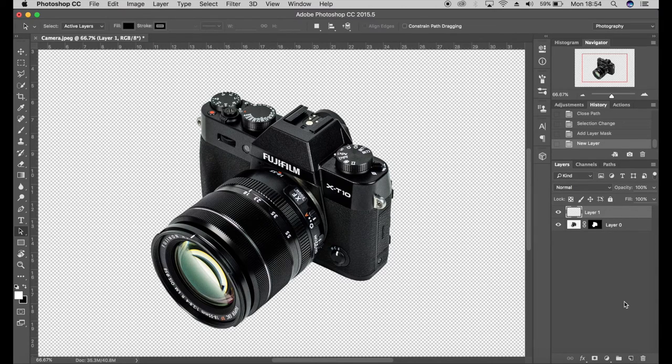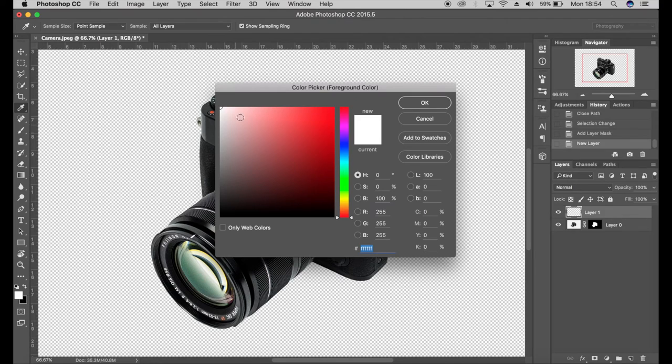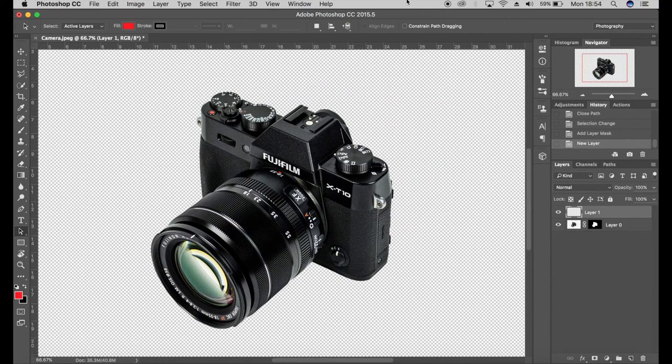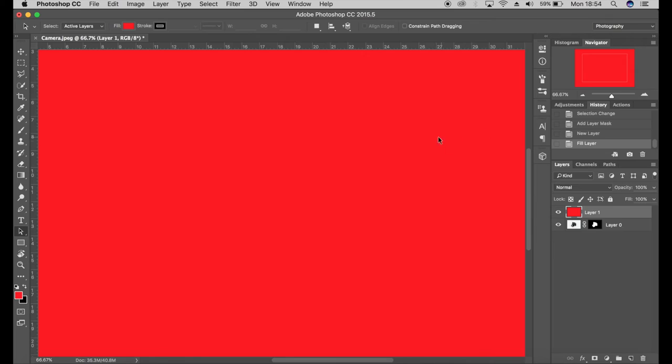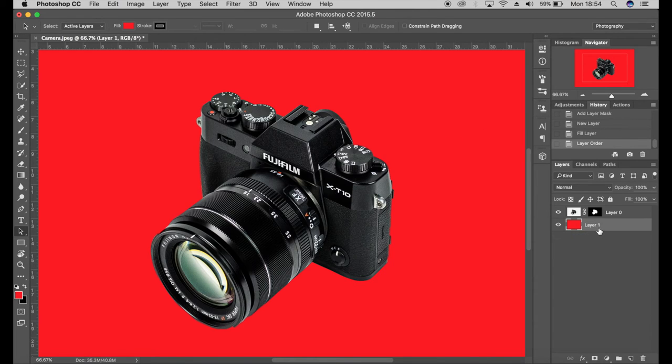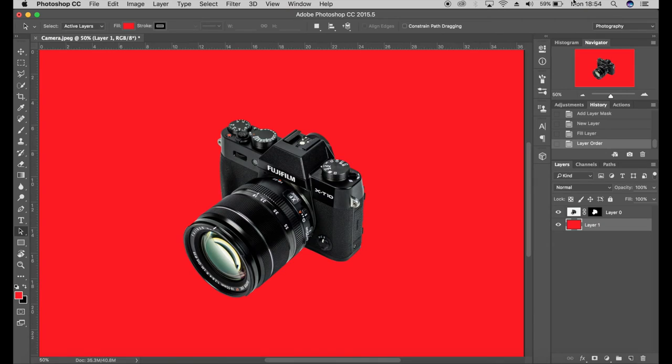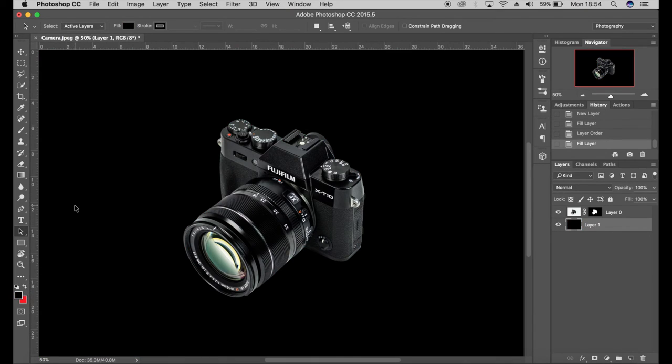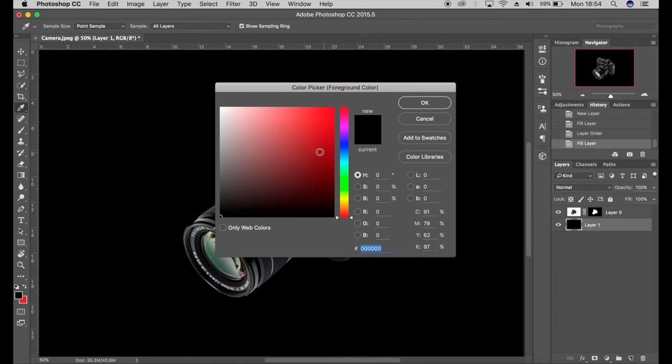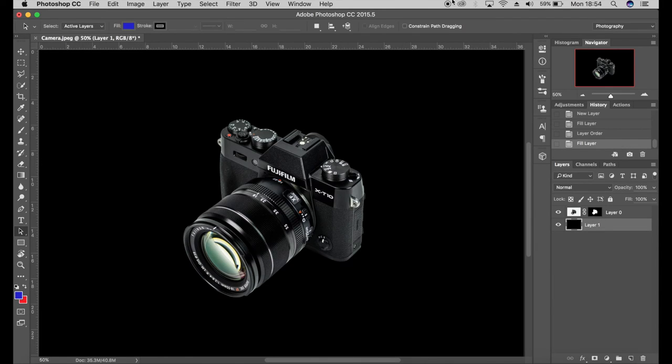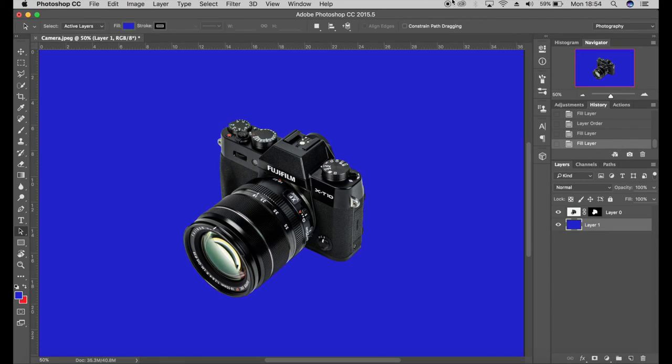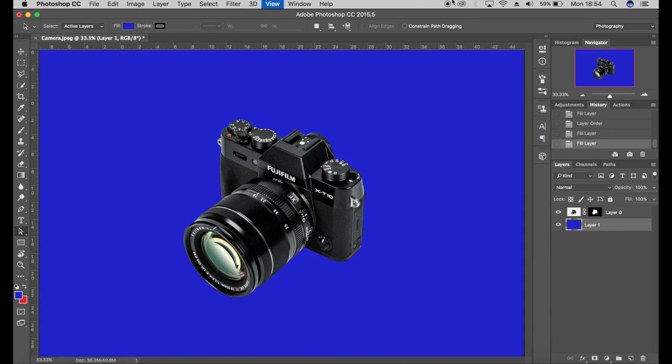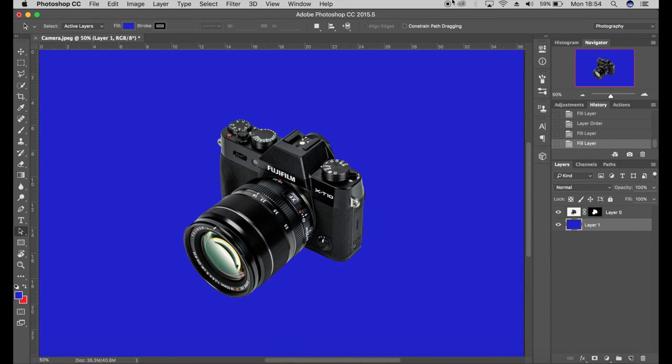And I'm just going to fill with, let's say, red, so it's alt and backspace. And I'm going to put that underneath the selection, and as you can see it's on a different color background. You might want a black background or a blue background. You can literally choose any background you wish.